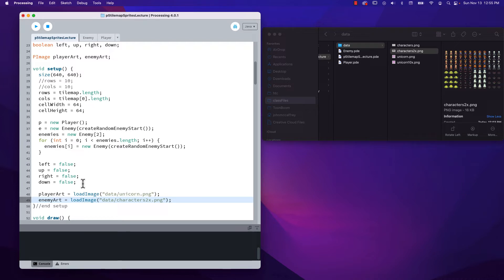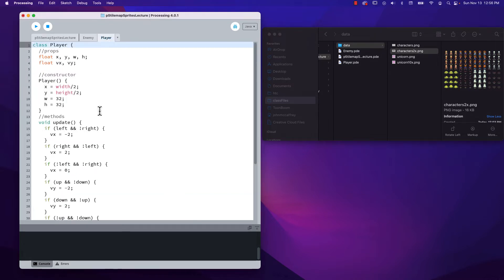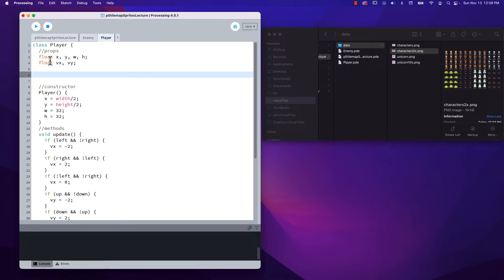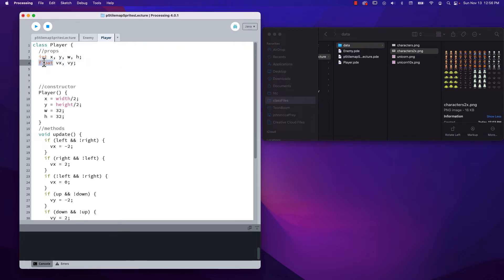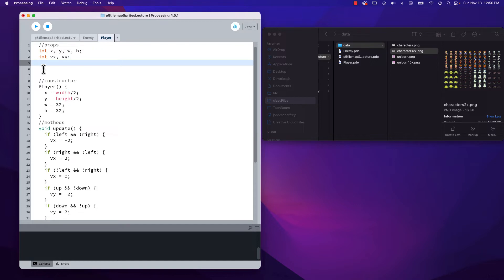We're going to need a way to display only part of this image at a time. So instead of using the image command, we will be using one of the methods that goes along with PImage, and that is copy. We can copy the specific pixels on our spritesheet and only show those pixels at any given time. Also, because we're using pixel art, we need to switch from float to int — so instead of floats, our number values should be integers. That cleans things up when we're working with our different methods.